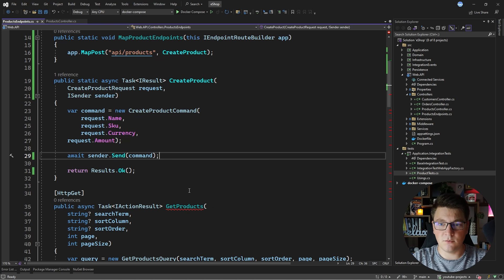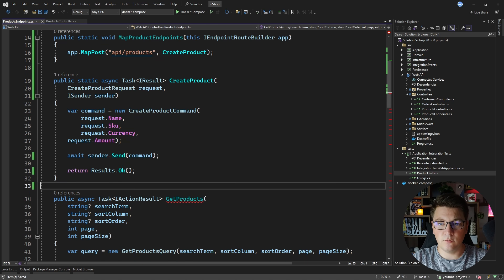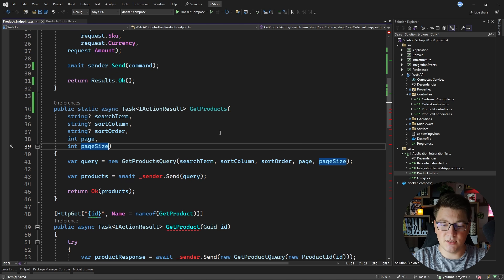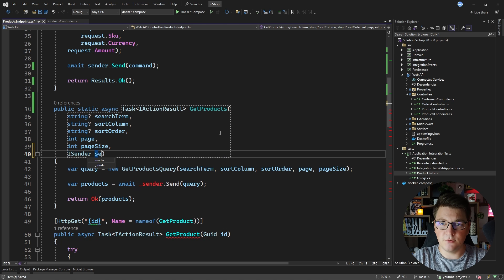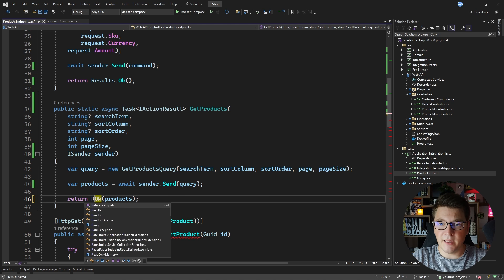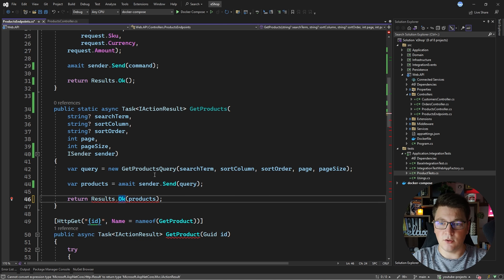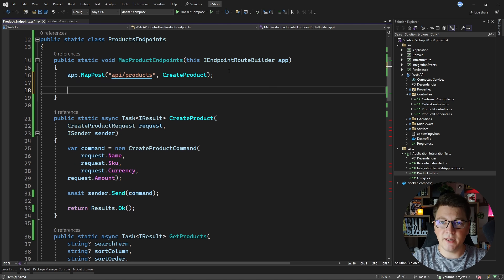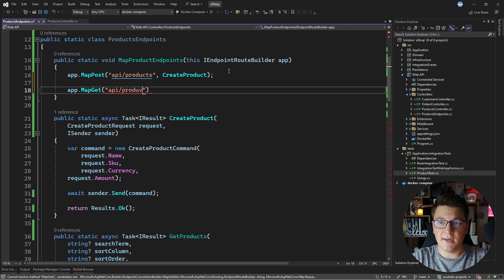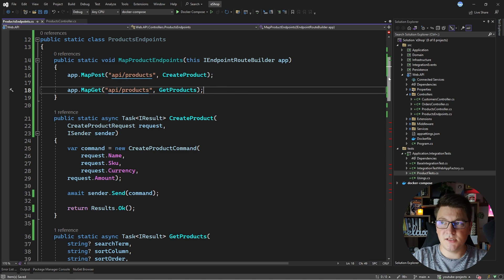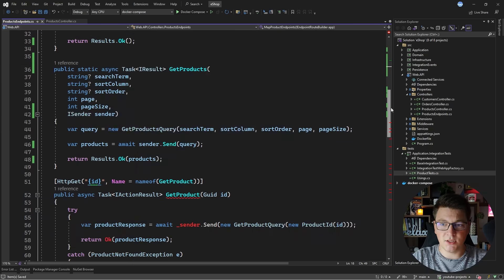Let's convert the other endpoints to minimal APIs. I'll make this static, get access to ISender from MediatR, fix sending of my query, and return Results.Ok. I also need to update the return type to be an IResult. Now I can say app.MapGet, the route is api/products, pass GetProducts — and this is how easy it is to move from controllers to minimal APIs.